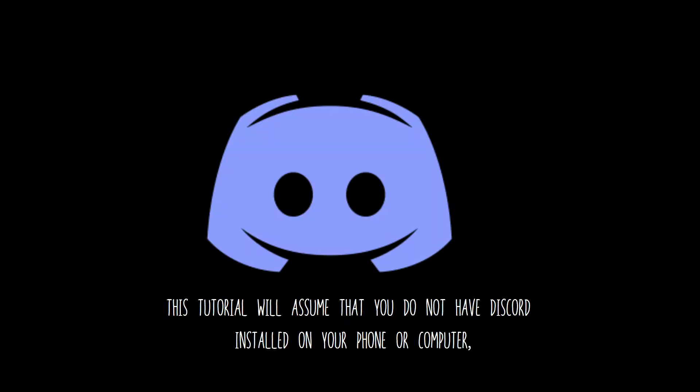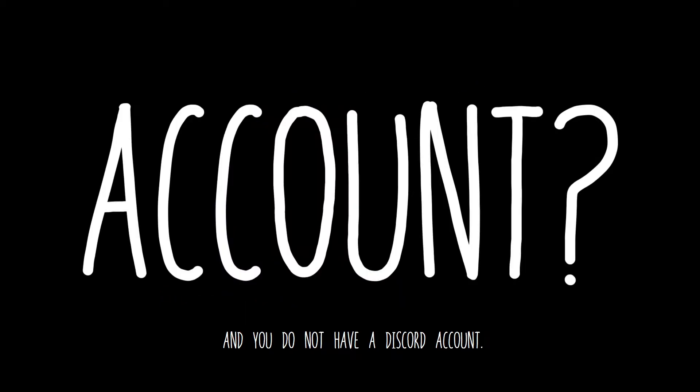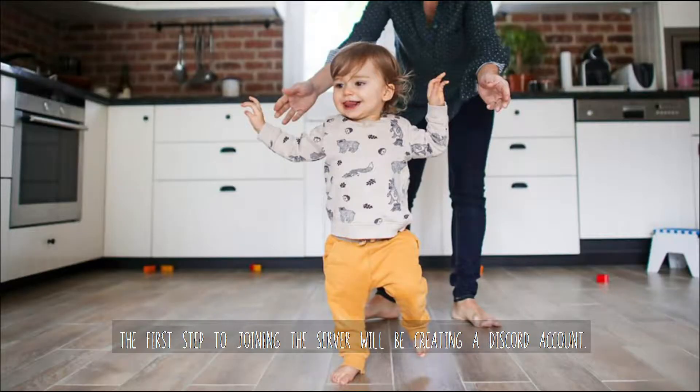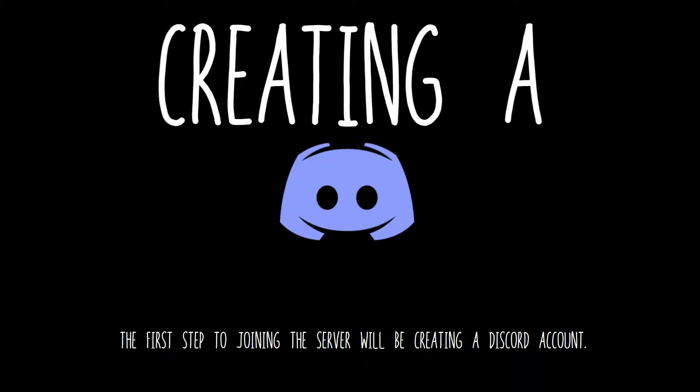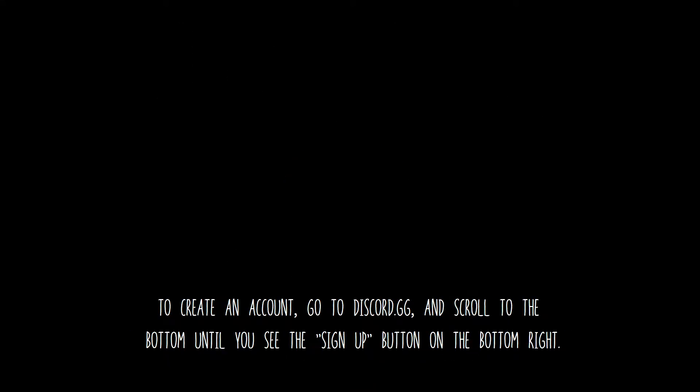This tutorial will assume that you do not have Discord installed on your phone or computer, and you do not have a Discord account. The first step to joining the server will be creating a Discord account. To create an account,